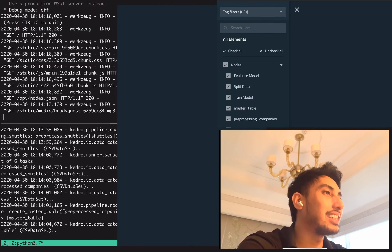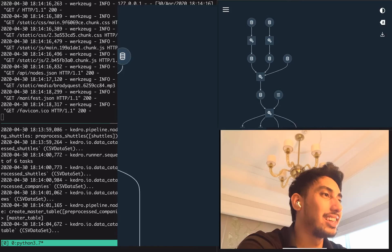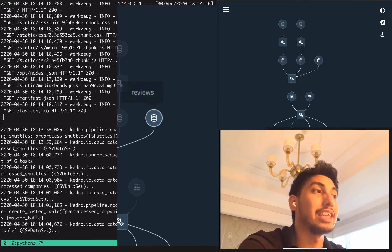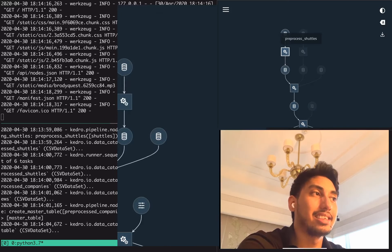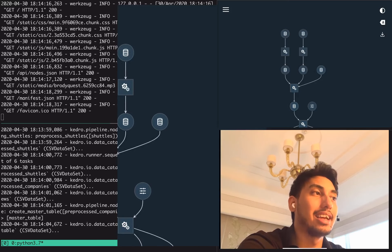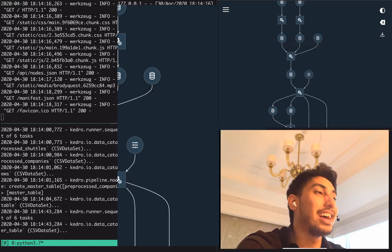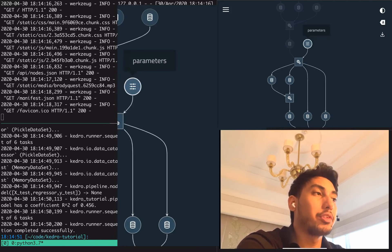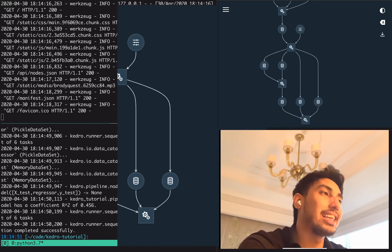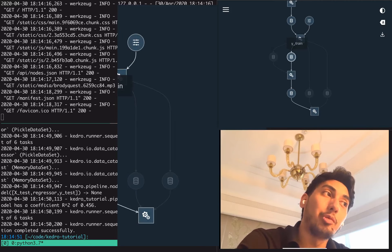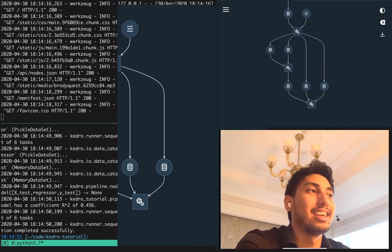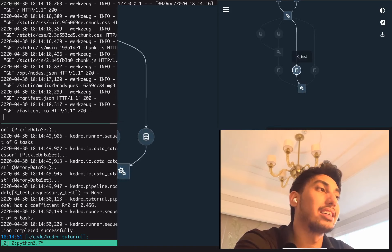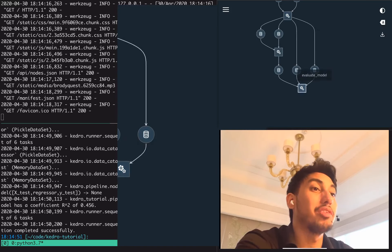Here we go, starting up. And you can see right here, here's our pipeline. In such a quick amount of time we made a very complicated pipeline. We have our shuttles dataset, our companies dataset, as well as the reviews dataset. We're pre-processing those datasets and outputting the pre-processed data into new datasets. Then we combine all of those together into our master table, and from that master table we output the master table CSV. Then we have our parameters, and both of these go into the split data node. That splits it into x_train, y_train, x_test, and y_test. We use x_train and y_train to train the model, and the model output is the pickle regressor, which we then run on x_test and y_test to evaluate the model.